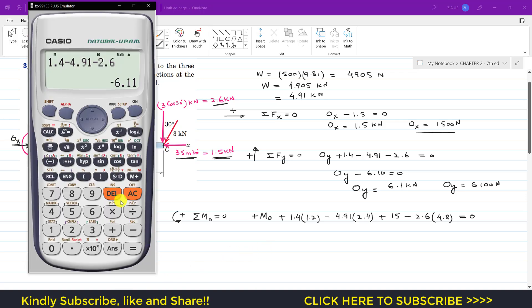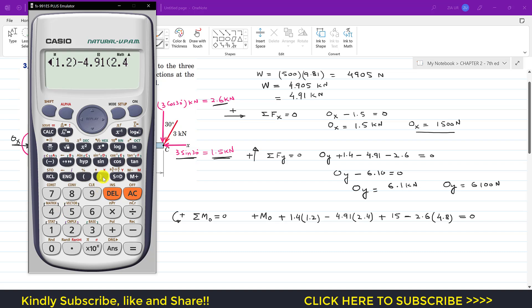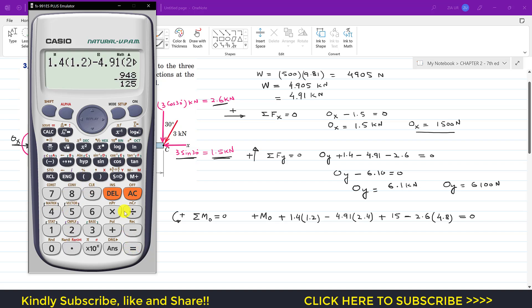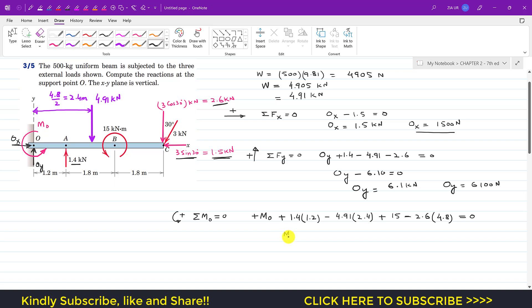Evaluating: Mo + 1.4(1.2) − 4.91(2.4) + 15 − 2.6(4.8) = 0. This gives Mo − 7.584 = 0, so Mo = 7.584 kN·m.